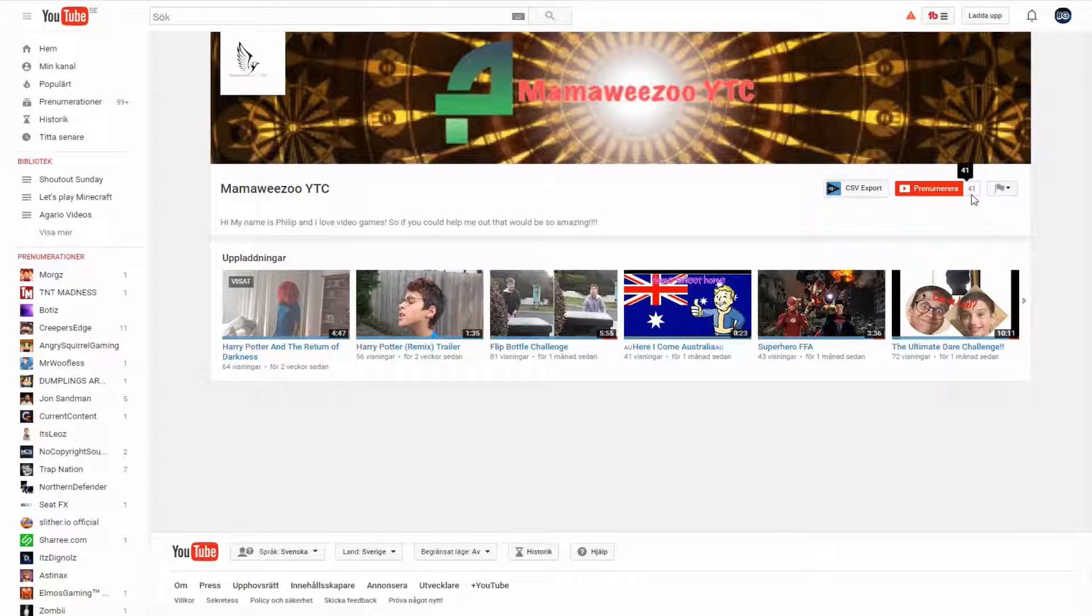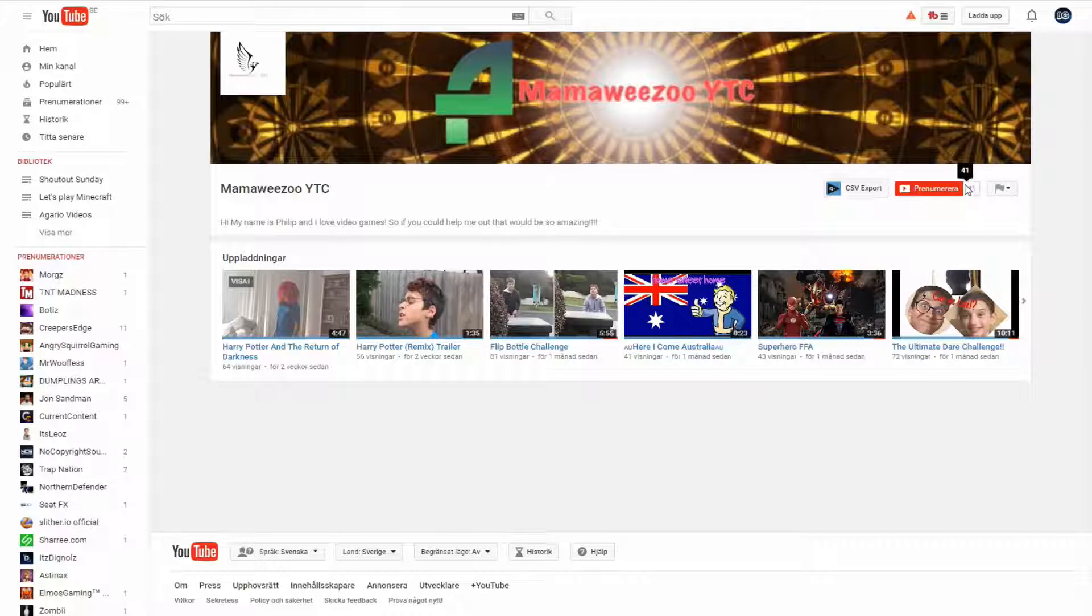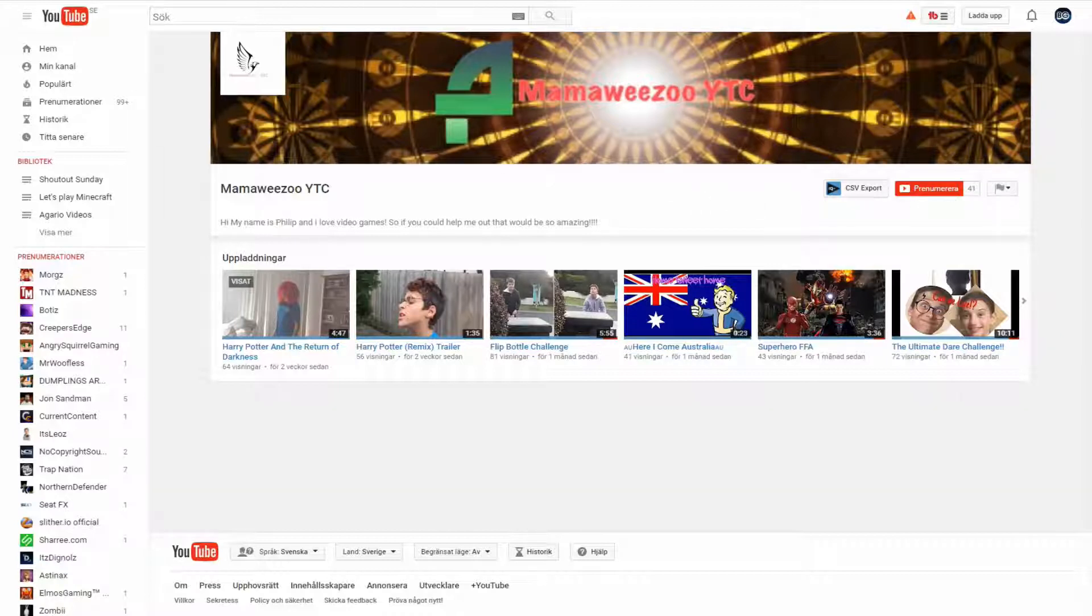They are currently at 41 subscribers, as you can see here. Make sure you go subscribe to them. Maybe you can get them to 50 or 55. That would be awesome.